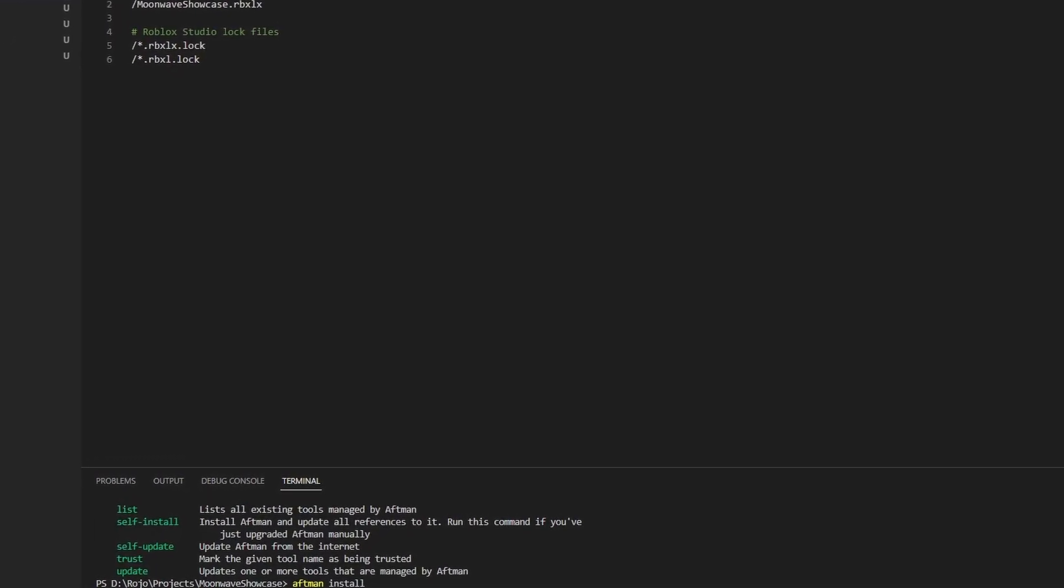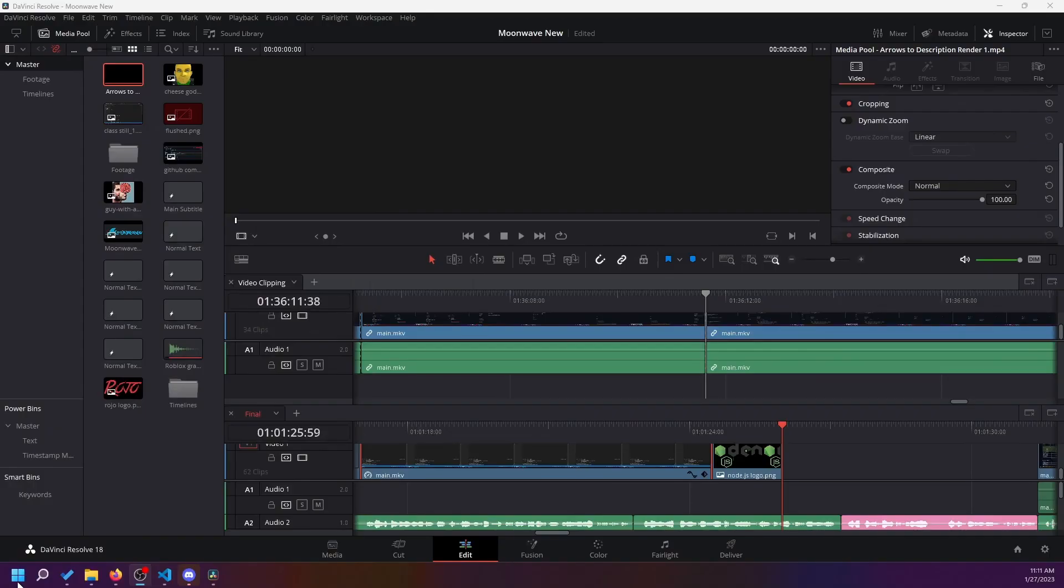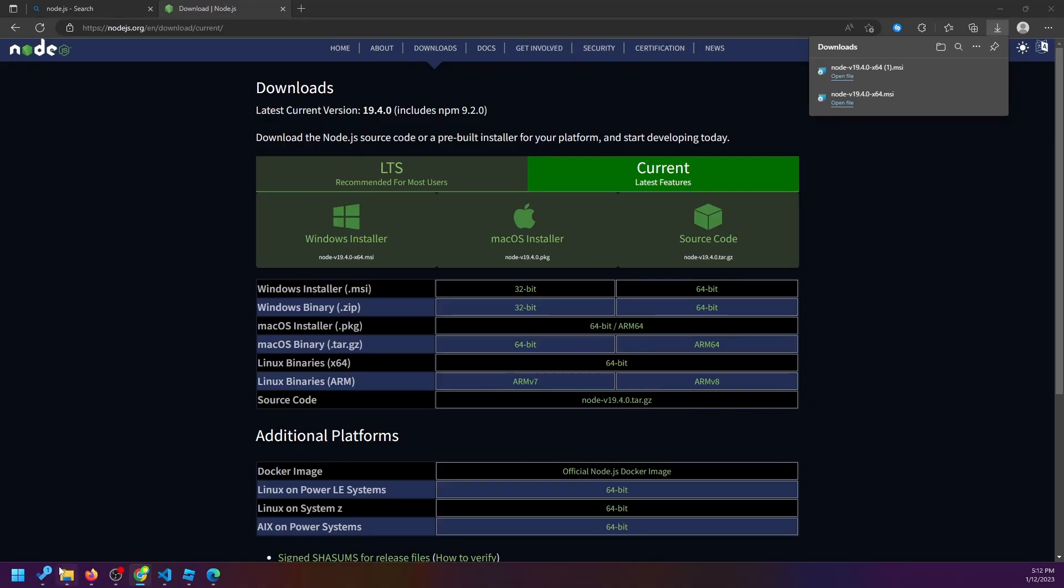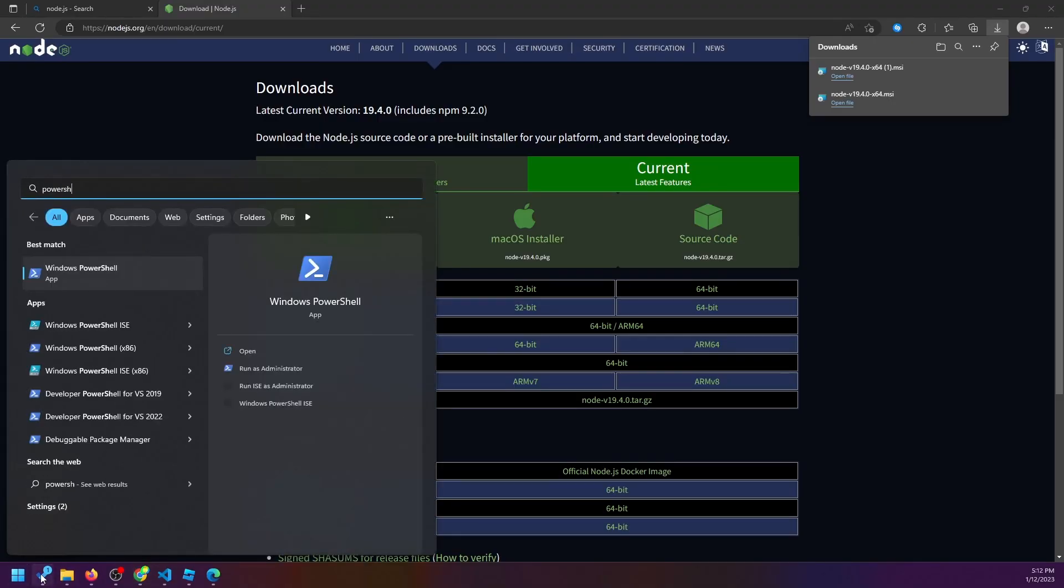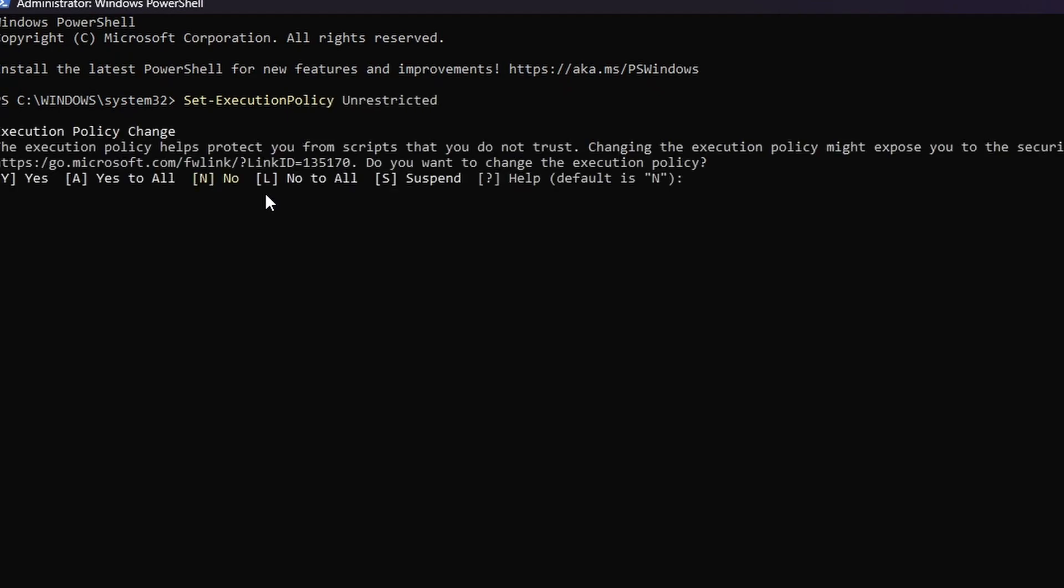You'll mainly need a program called Node.js on your computer to install Moonwave. You'll have to restart your computer, at least on Windows, to continue. Because it isn't verified, you'll need to run an execution policy command on Windows in PowerShell as an administrator to let Moonwave run.